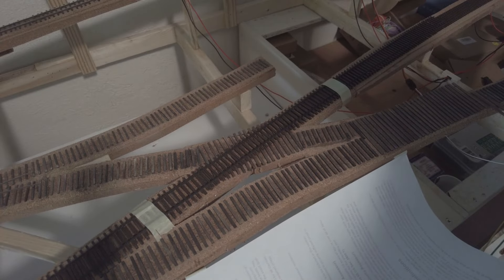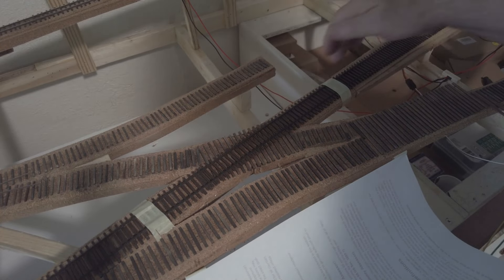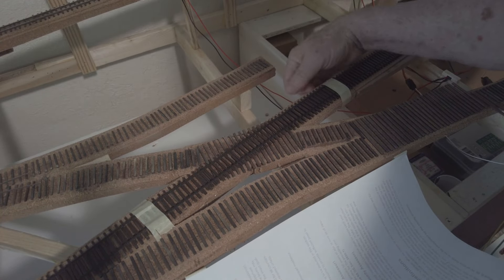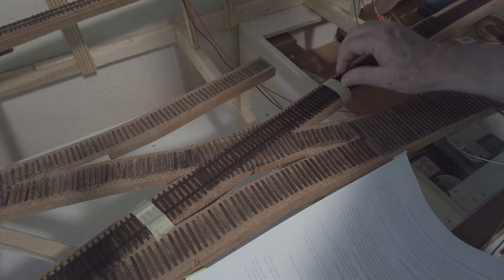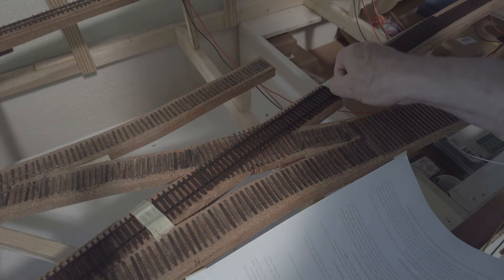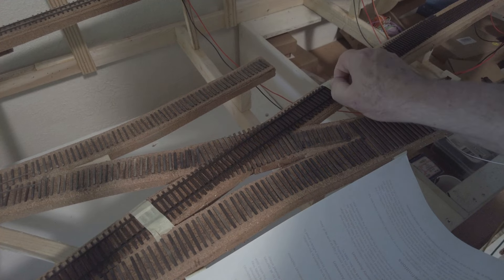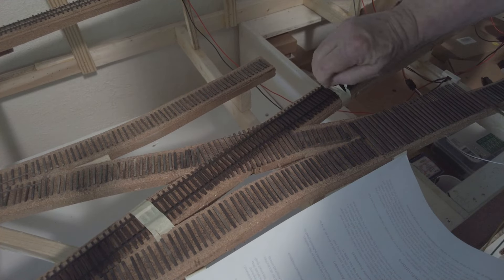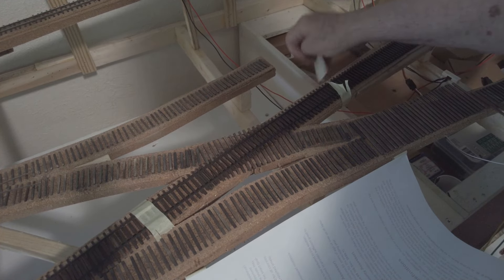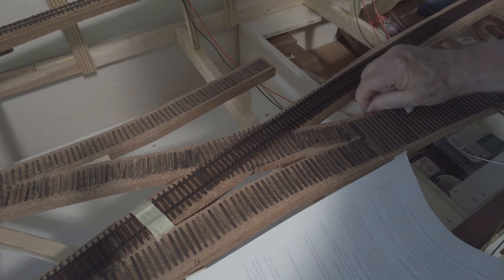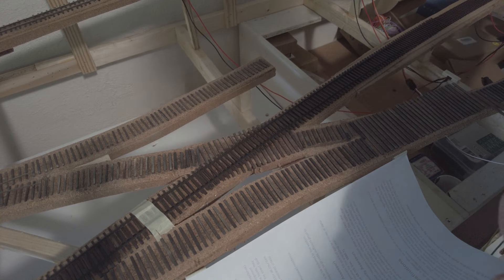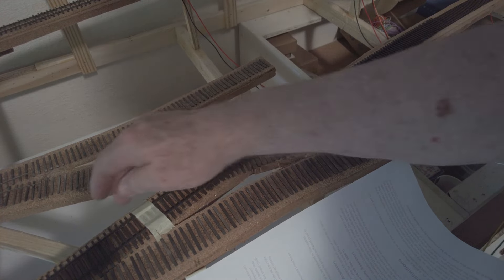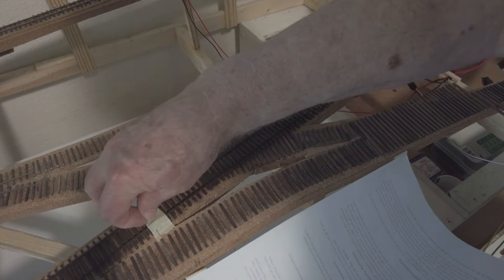Now I'll fold this back and remove the standard gauge flex track.